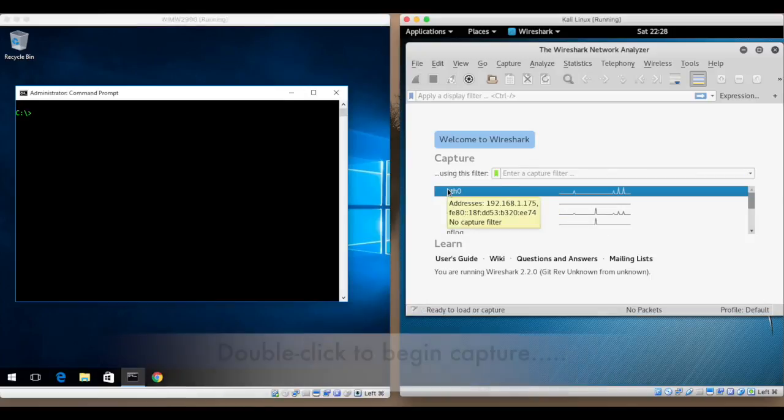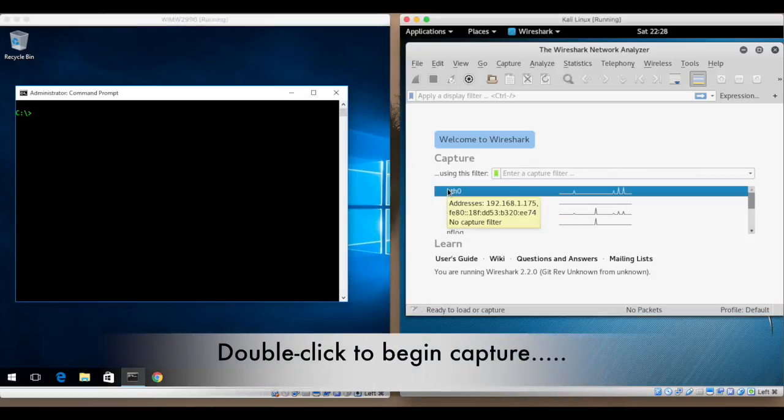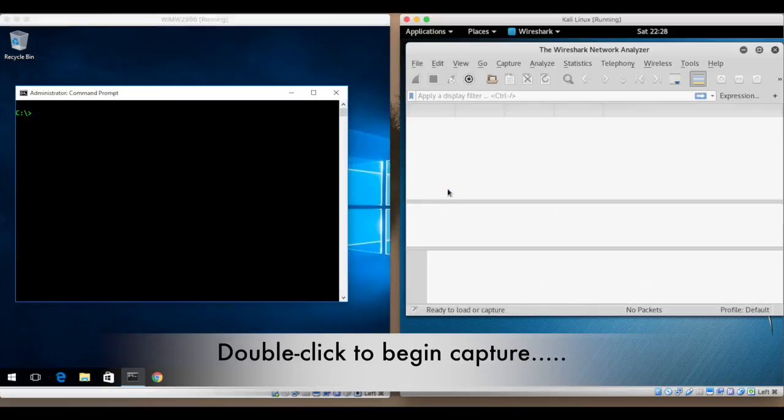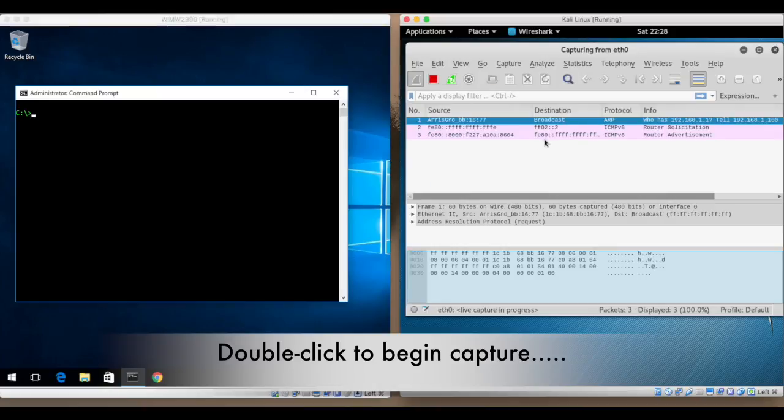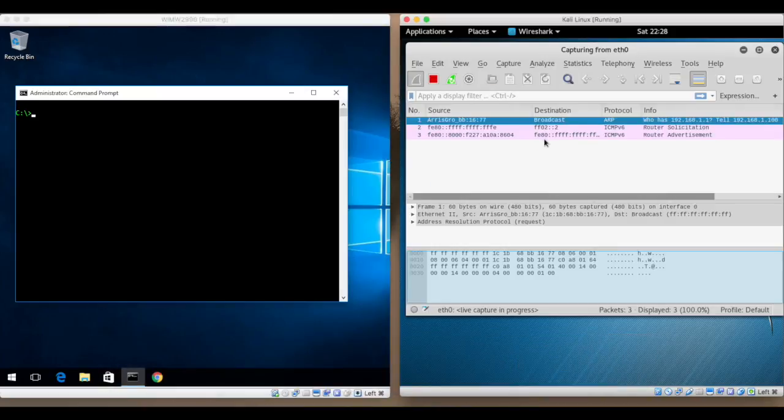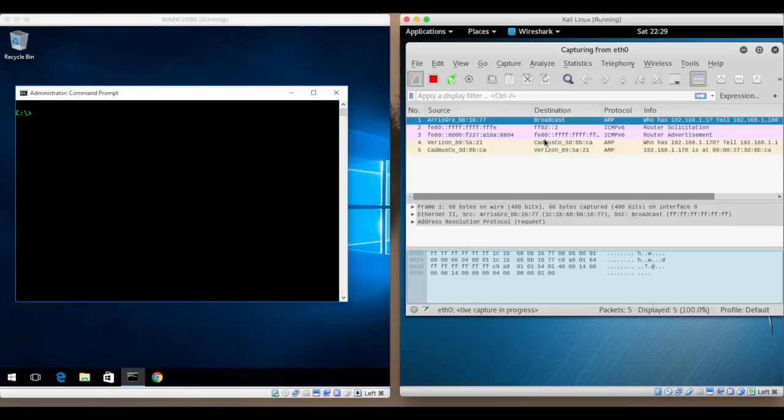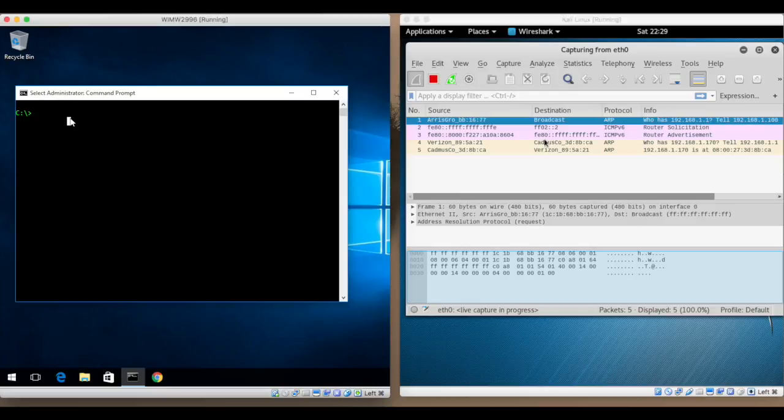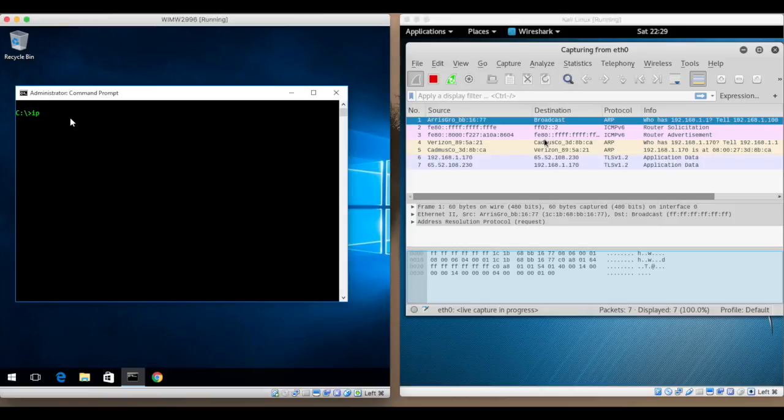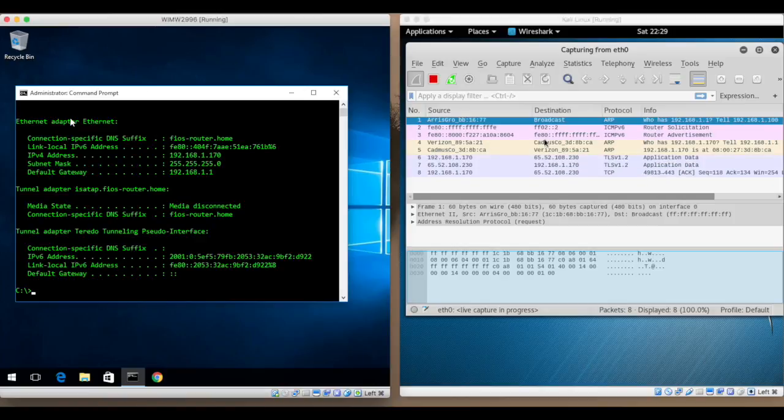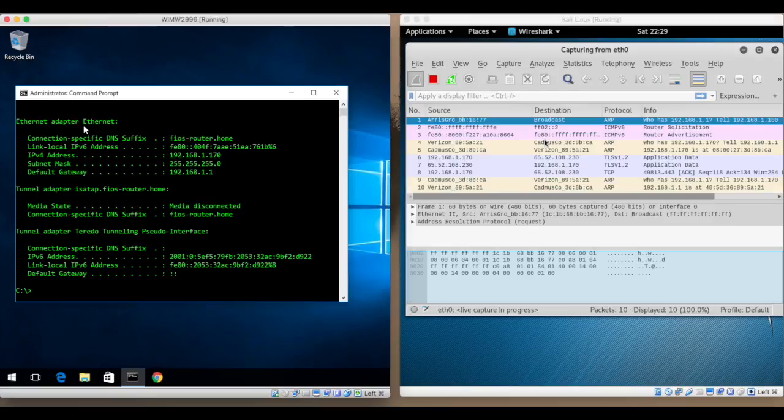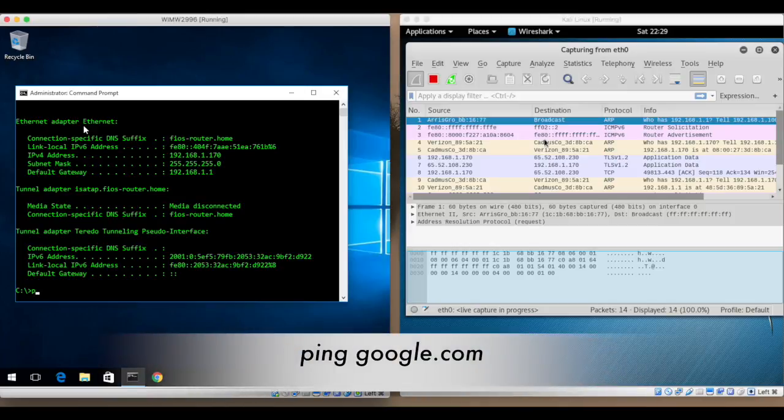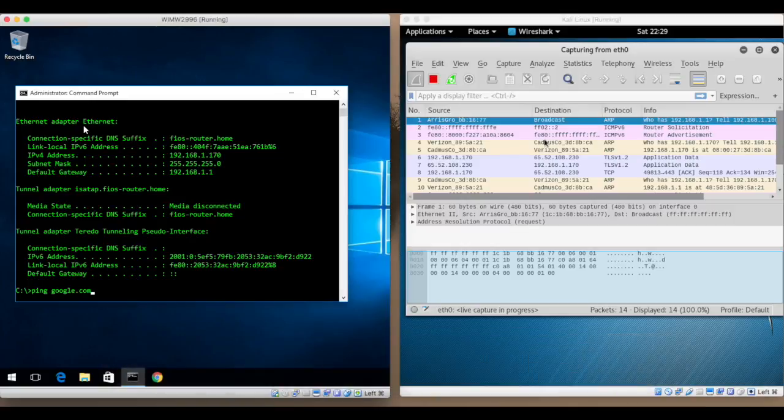And so to begin capturing I just double click the interface that I want to use. So in the Windows machine I'm going to check my IP address. And that gives me 192.168.1.170. And now I'm just simply going to ping a website. It can be any website. I'll choose google.com.